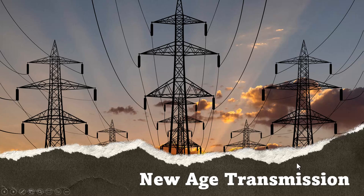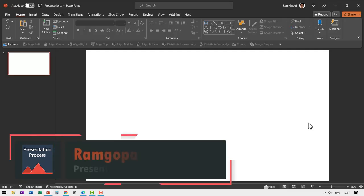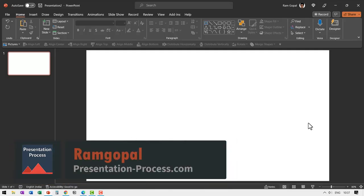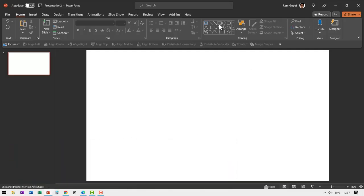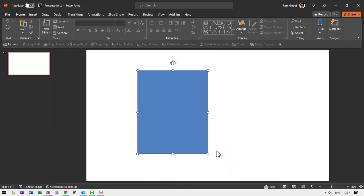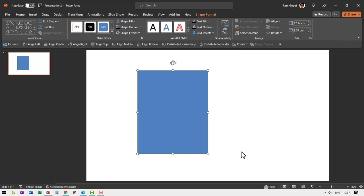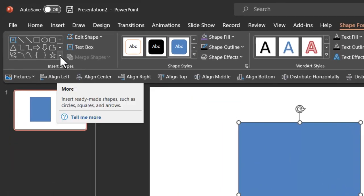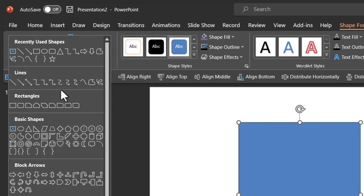Let us jump right in to learn how to create torn paper effect. As always, we start from a blank slide. First, let us use the rectangle tool to create our rectangular shape. Then let us go to auto shapes gallery, go to lines and choose this one called freeform scribble.